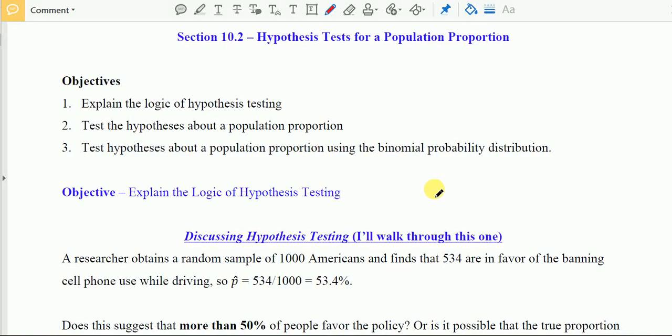In this video we will learn about the hypothesis test for a population proportion — section 10.2 in the packets, or section 8.3 in the textbook. This chapter is very similar to chapter 7. We will cover population proportion, population mean, and standard deviation or variance — three topics, repeated here using hypothesis testing.